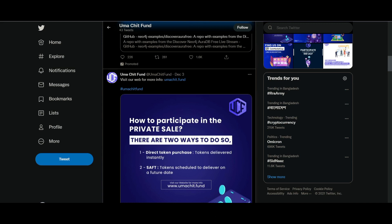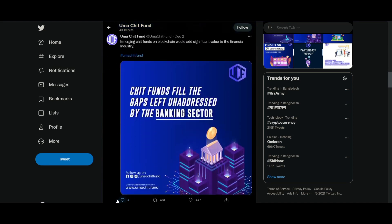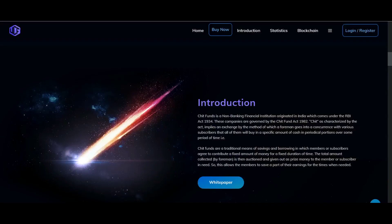This will indeed help increase the demand and use cases for their program. And the Omachit funds aims at becoming the leading and most trusted chit fund company across the globe.